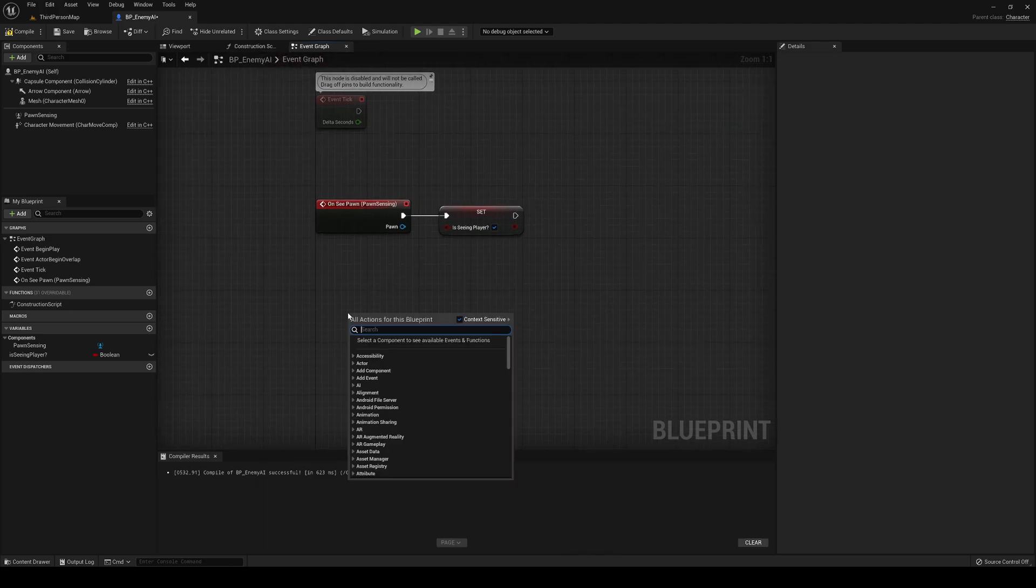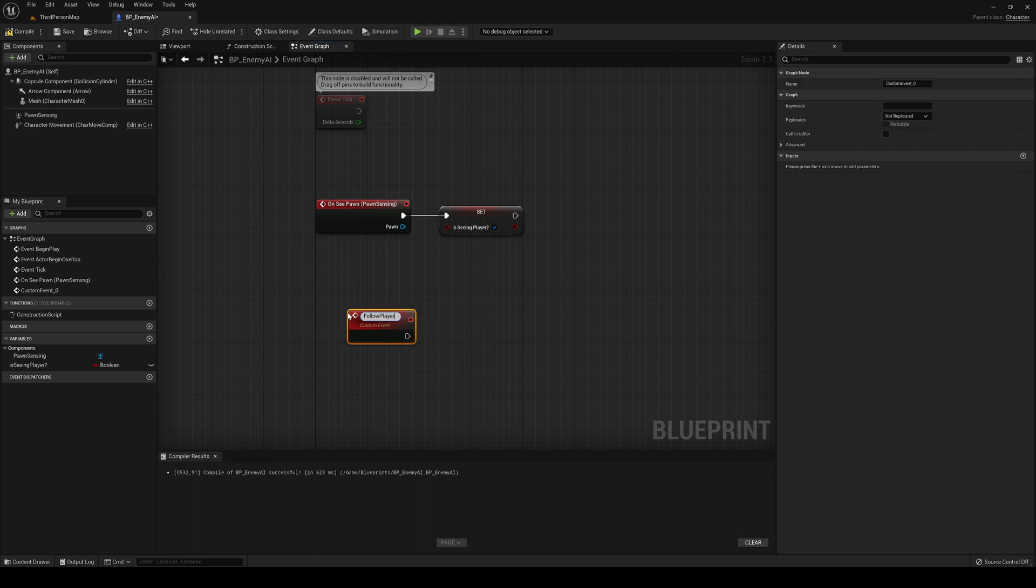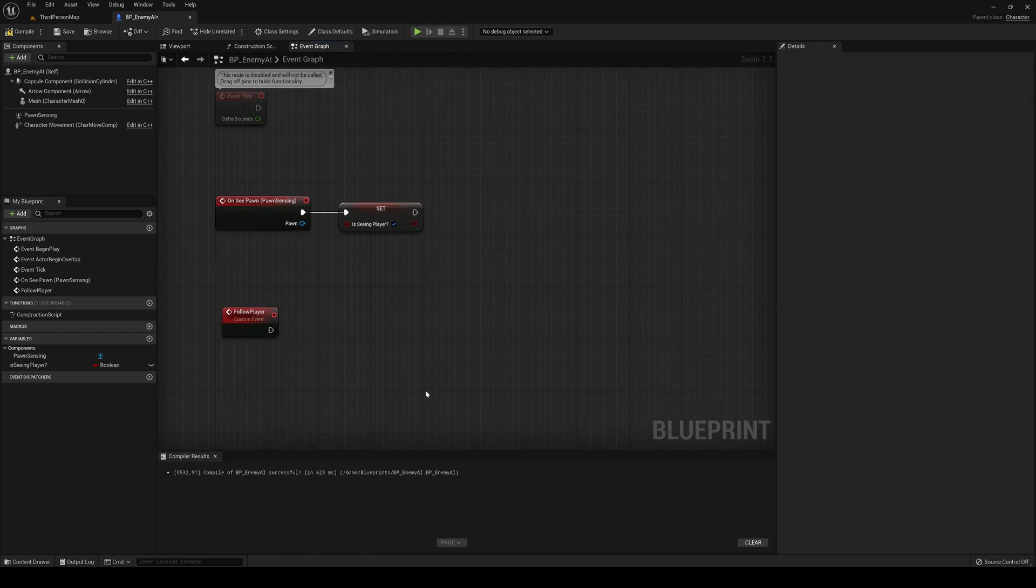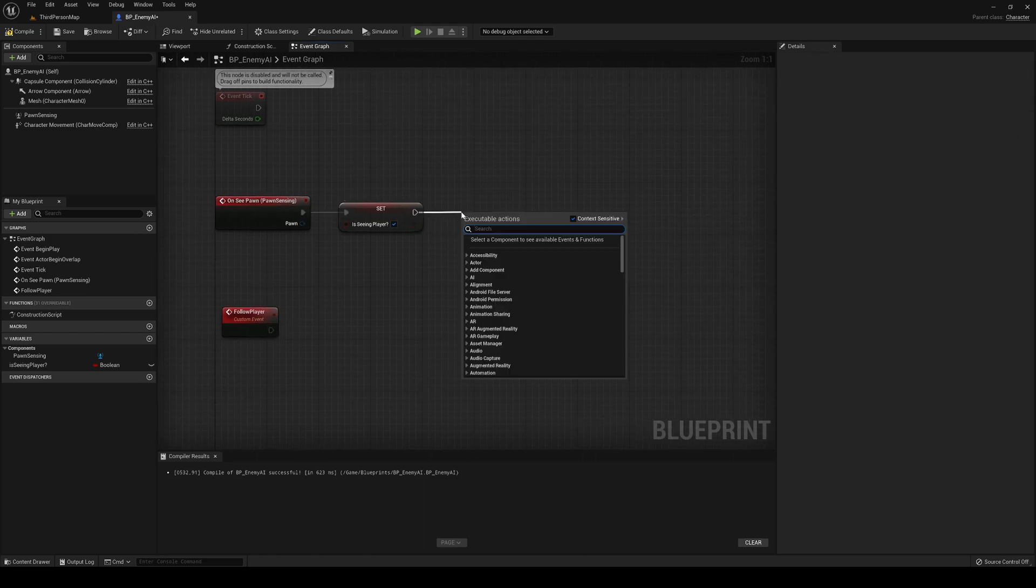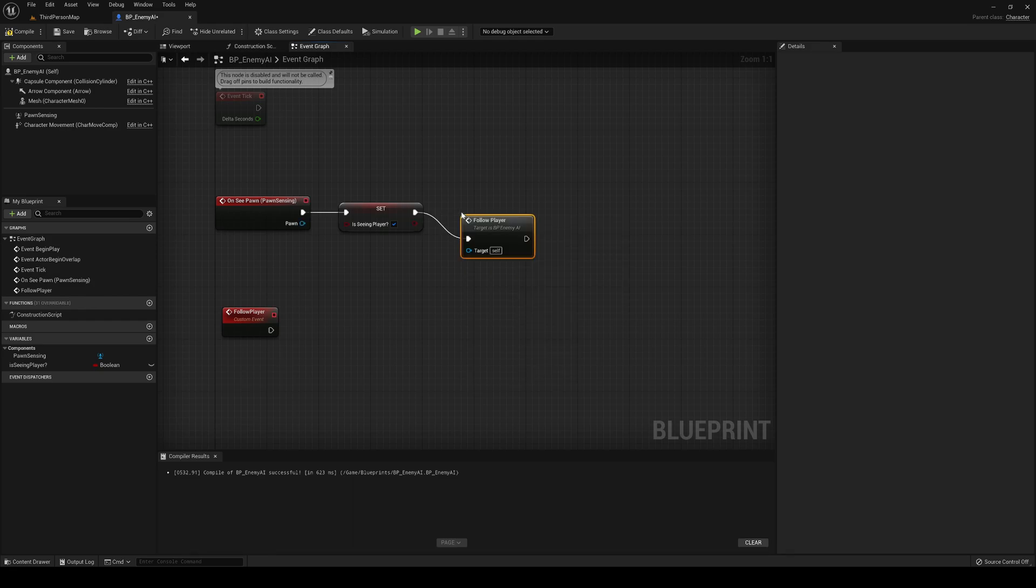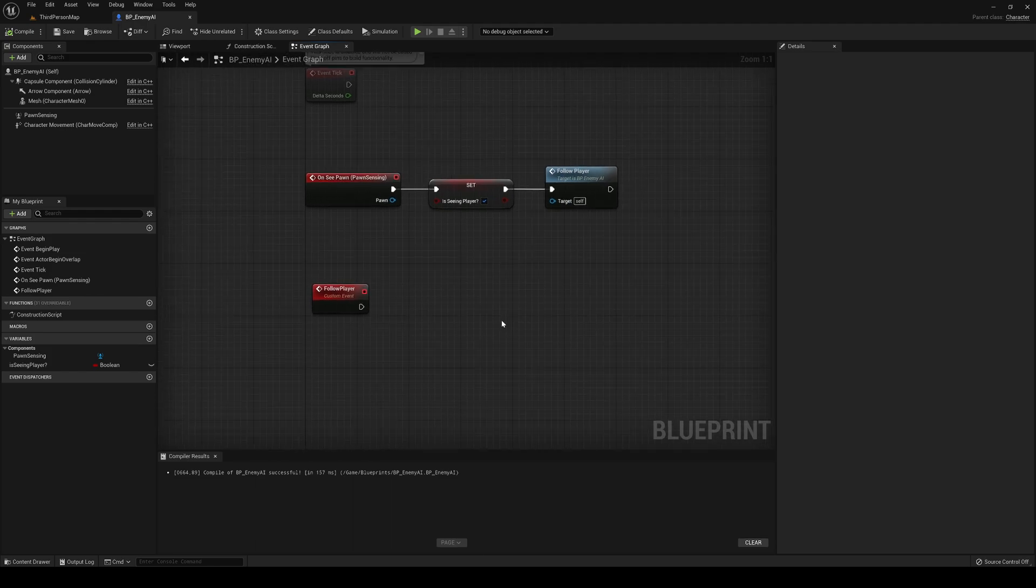Right now, we are going to create a custom event. It's going to be called follow player. In here, we will place all the mechanics of following the player, and on here, we will just call the follow player function.